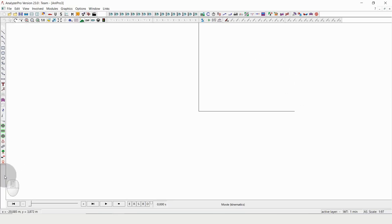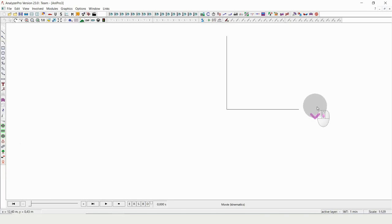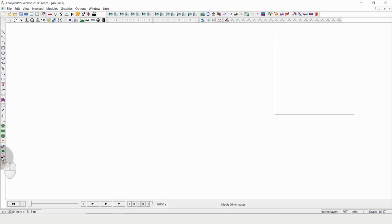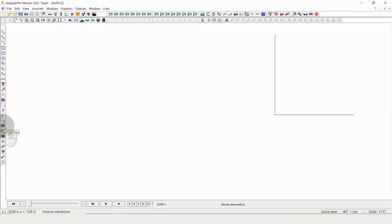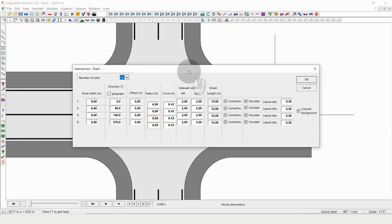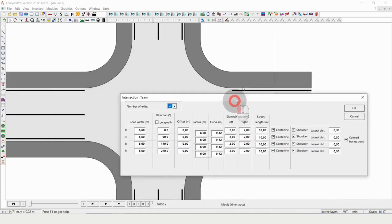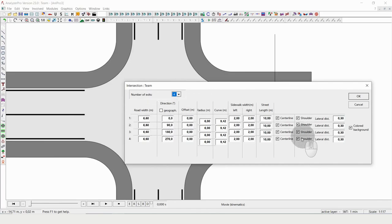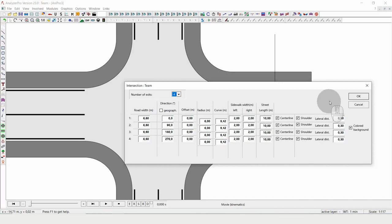In essence it's fairly simple to use the different tools. For example, I am clicking here on that crossroad, it immediately draws me a crossroad. I can now change the different exits, I can change the variables of it and so on.